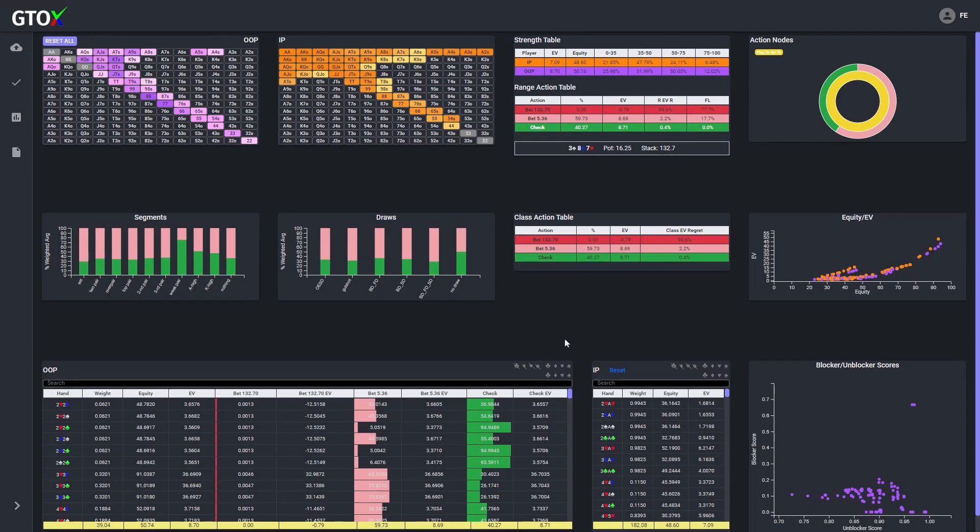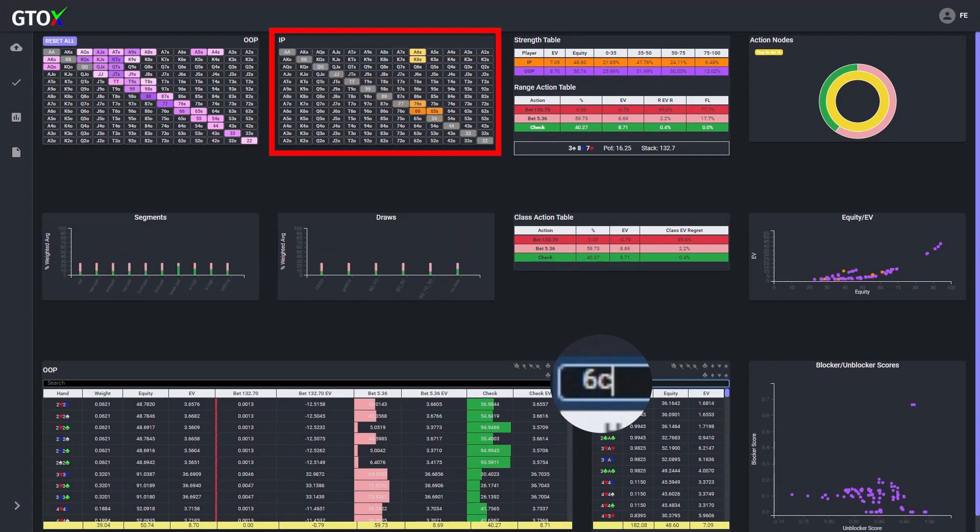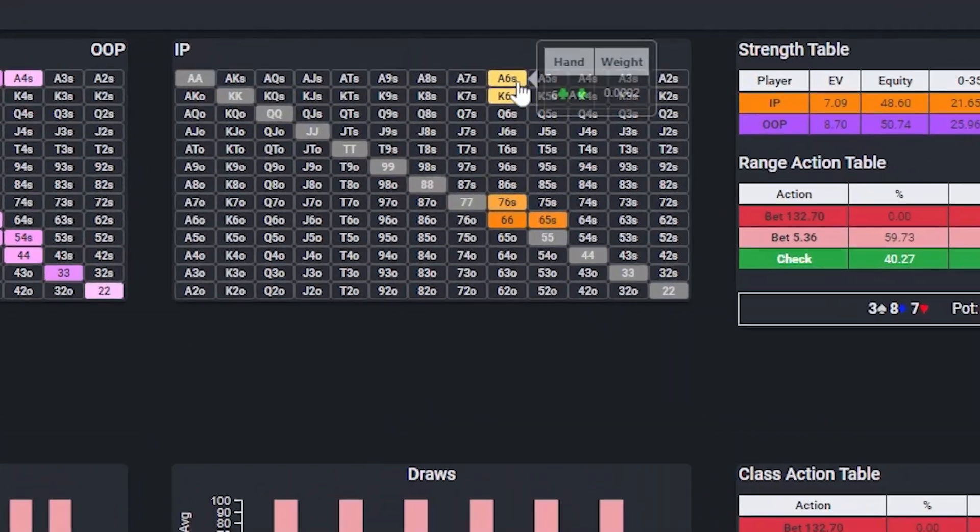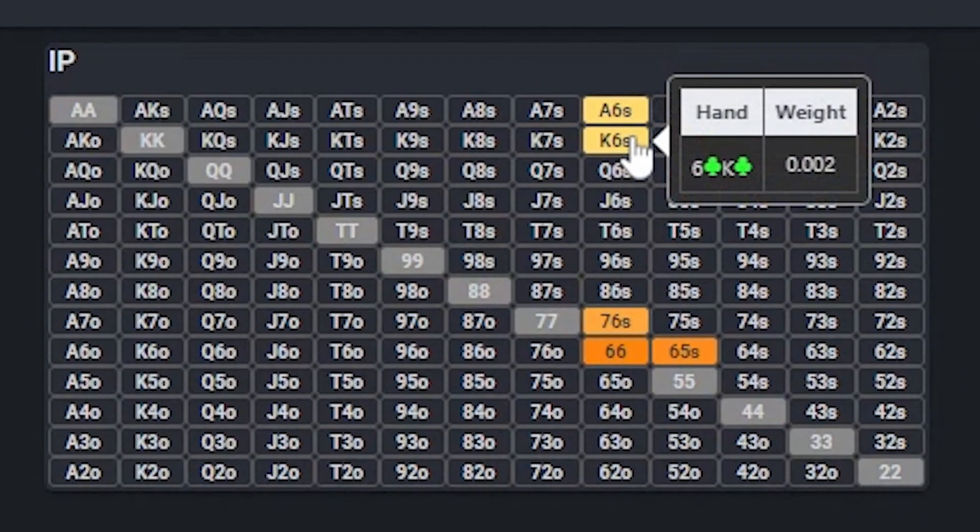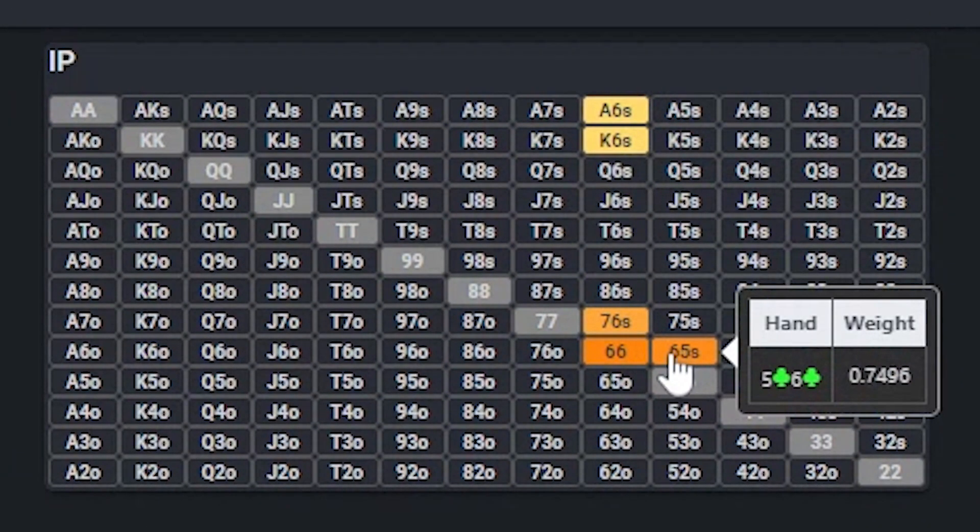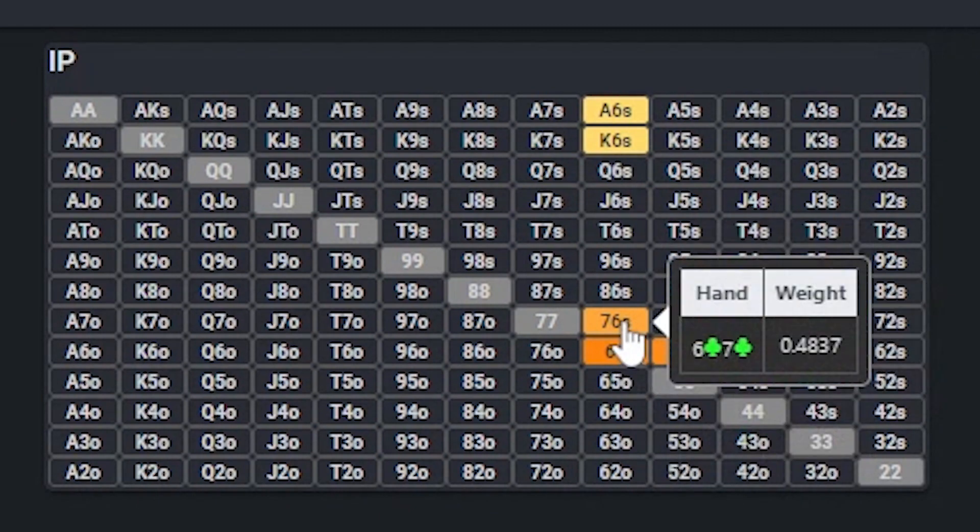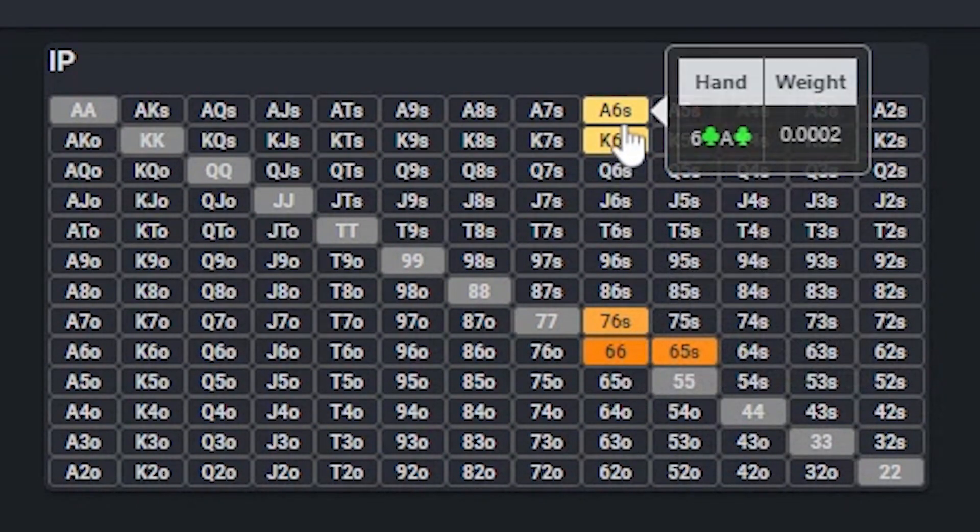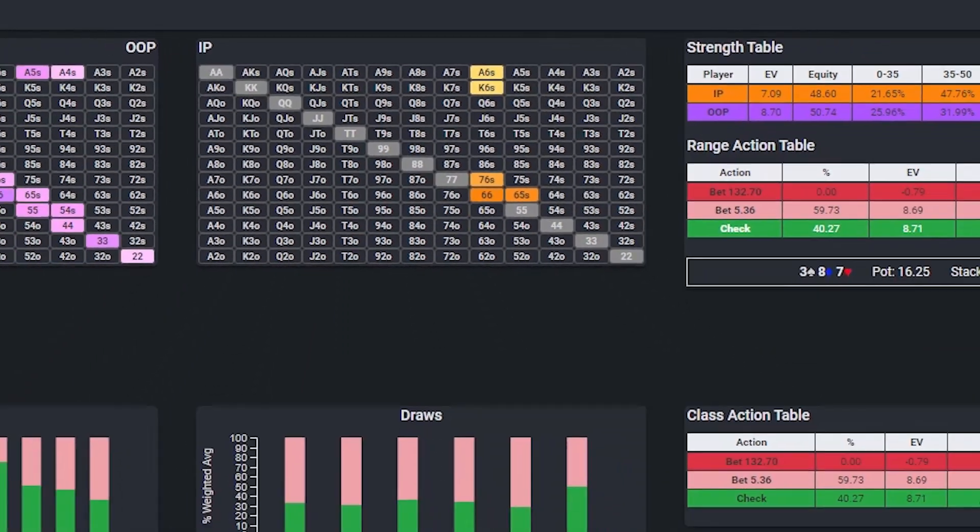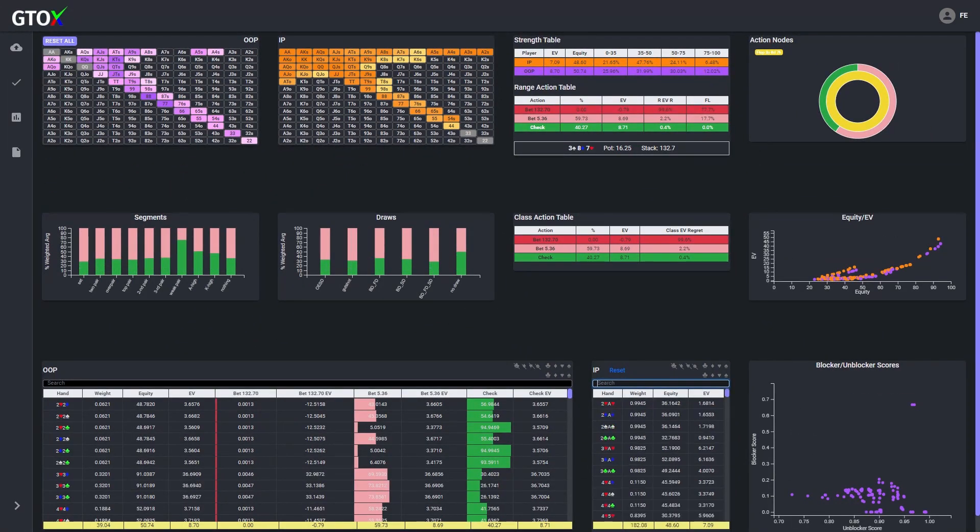In this case, although typically the button's 3-betting range should look something like this, since I was holding a 6 of clubs, it was impossible for him to hold any of the suited combos or pocket 6 combos. So the cards in my hand were blocking my opponent from holding these combos, which in turn changed the probability distribution of his range.